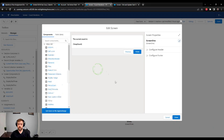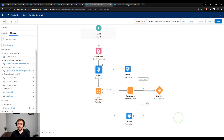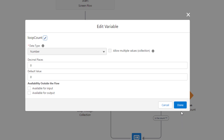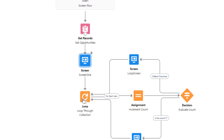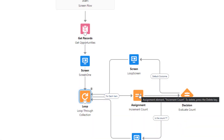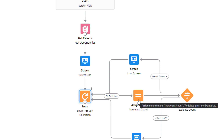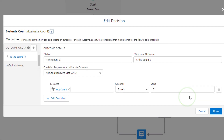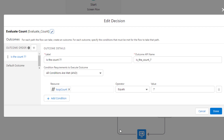All those opportunities are stored in an opportunity collection — think of it like a cardboard box filled with opportunities. The screen will show the current loop count, which starts at zero. The loop count is a number variable initialized to zero. Inside the flow we loop through all the opportunities found in the get records step. For each opportunity the loop iterates on, we increment the loop count by one using the add operator in the assignment element.